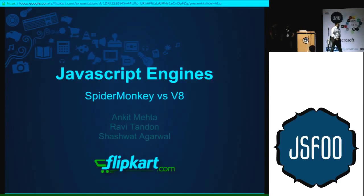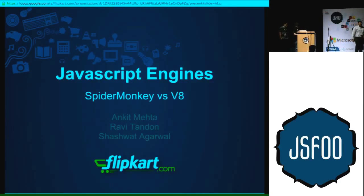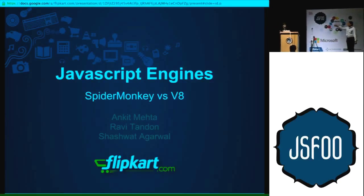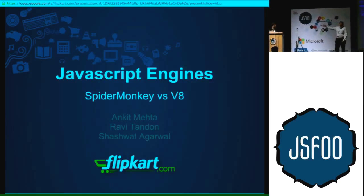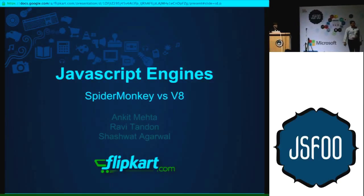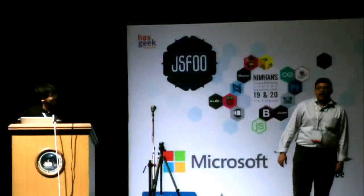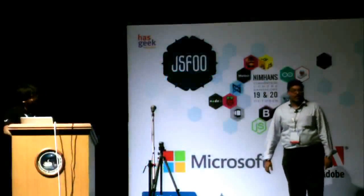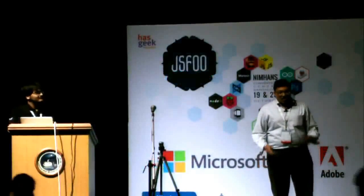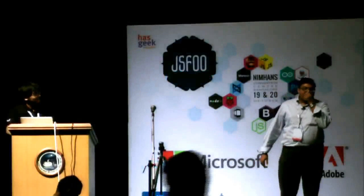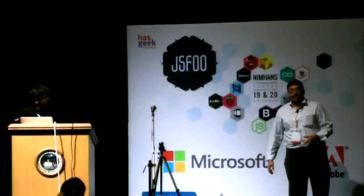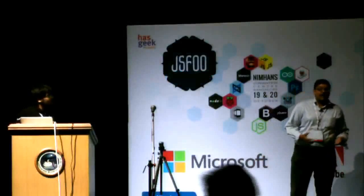Hey guys, I am Shashwat. I work at Flipkart. Here are my two colleagues, Ankit and Ravi, who have helped. So we together have investigated a little bit about JavaScript engines, not JavaScript itself. I'll go in very briefly about why we did this.